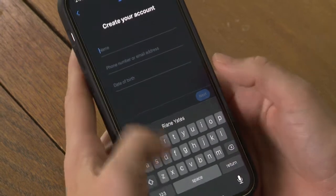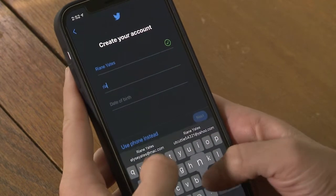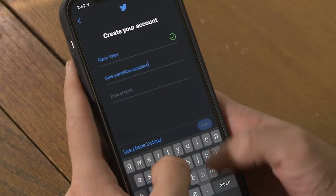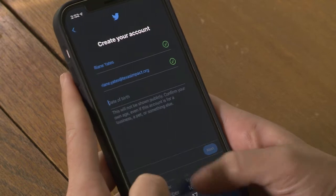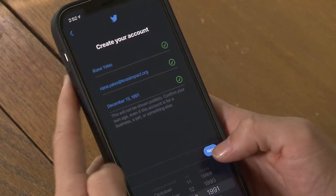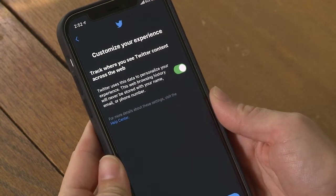Now I'll enter my name, phone number or email, and date of birth. Then I'll click the Next button, and we'll be prompted to customize your experience. Twitter wants to track what websites you go to frequently so that it can decide what to show you in your Twitter feed — content it thinks will be the most interesting to you. I'm going to leave this checked so I can see what Twitter wants to send me; I can always uncheck it later. I'll click Next.